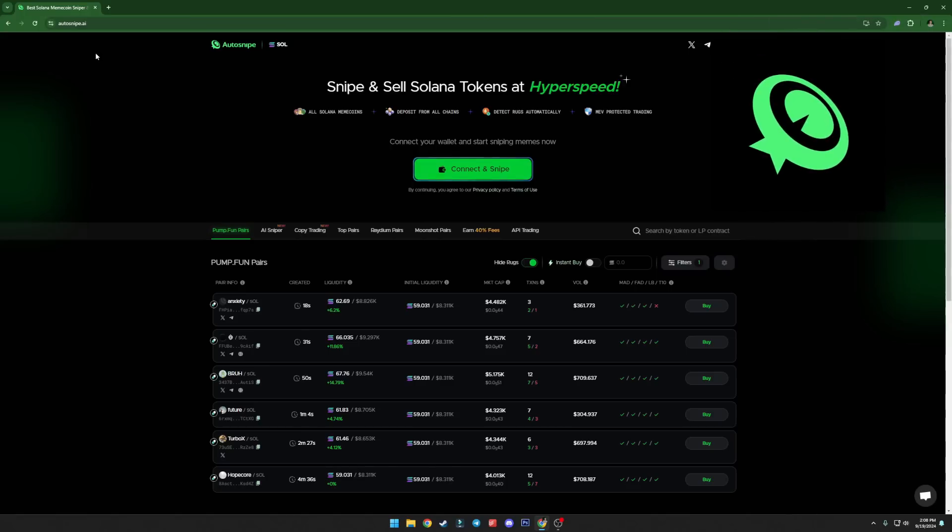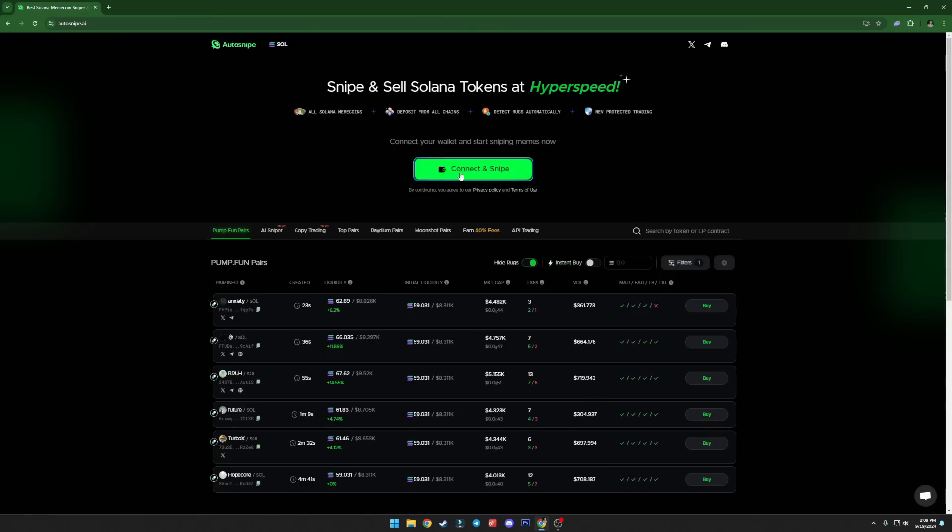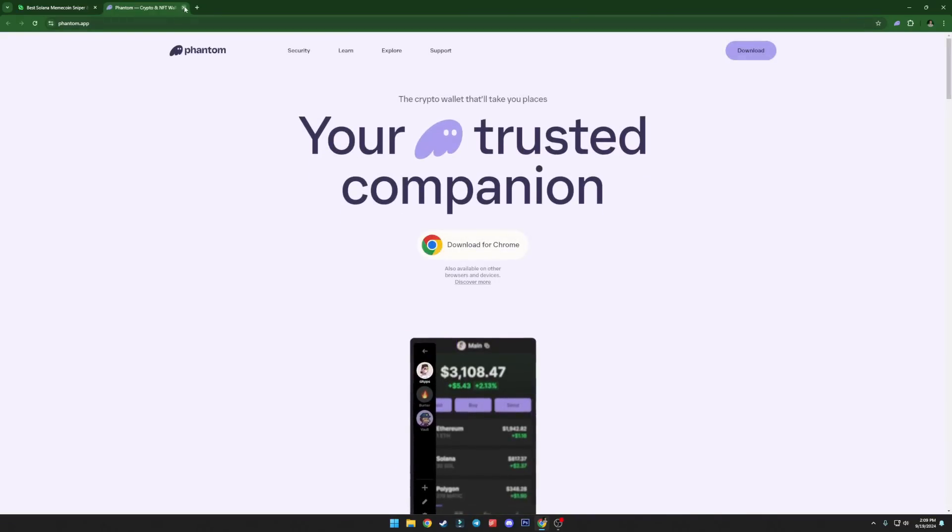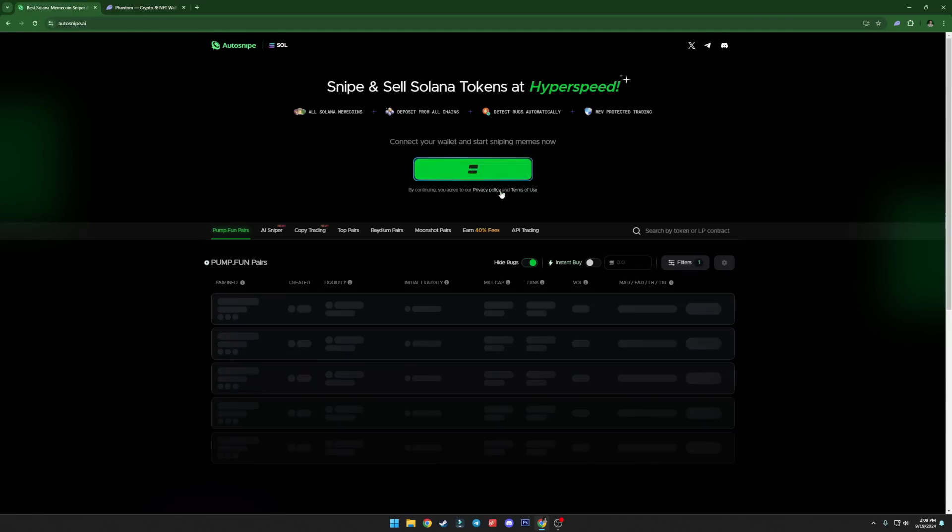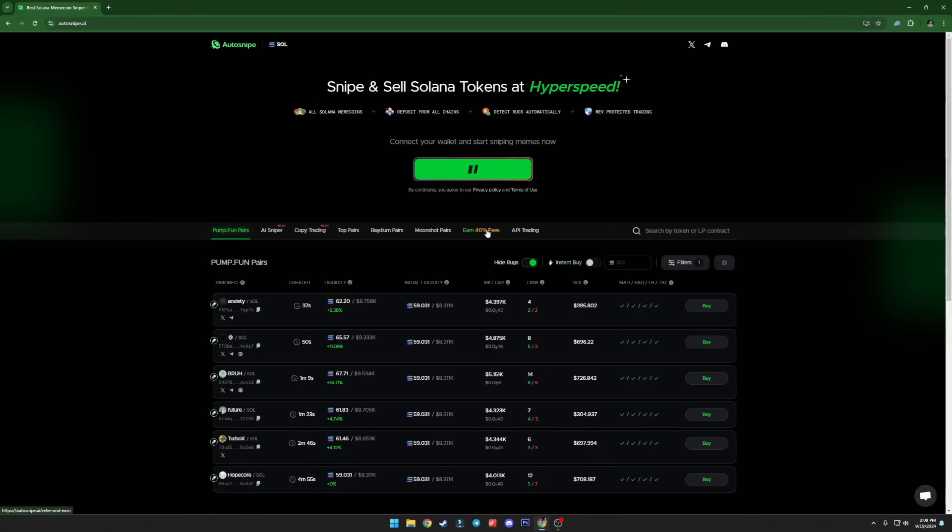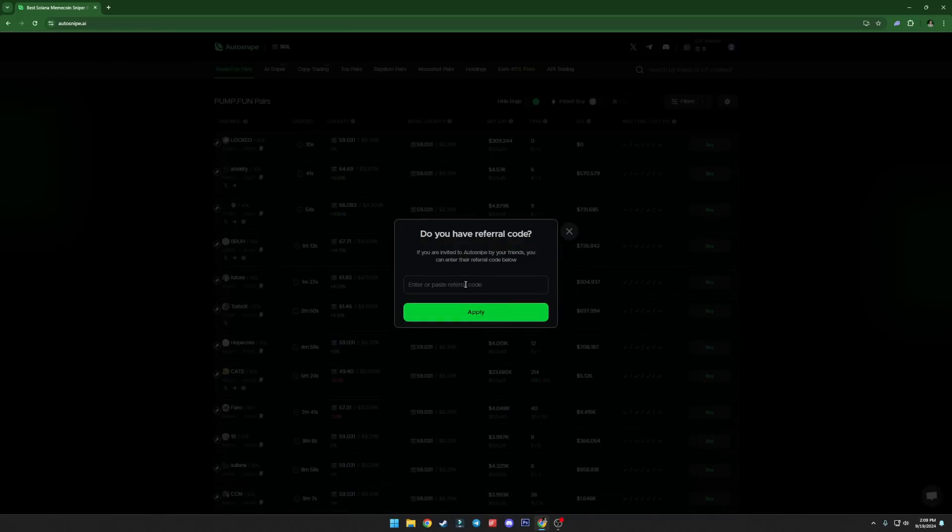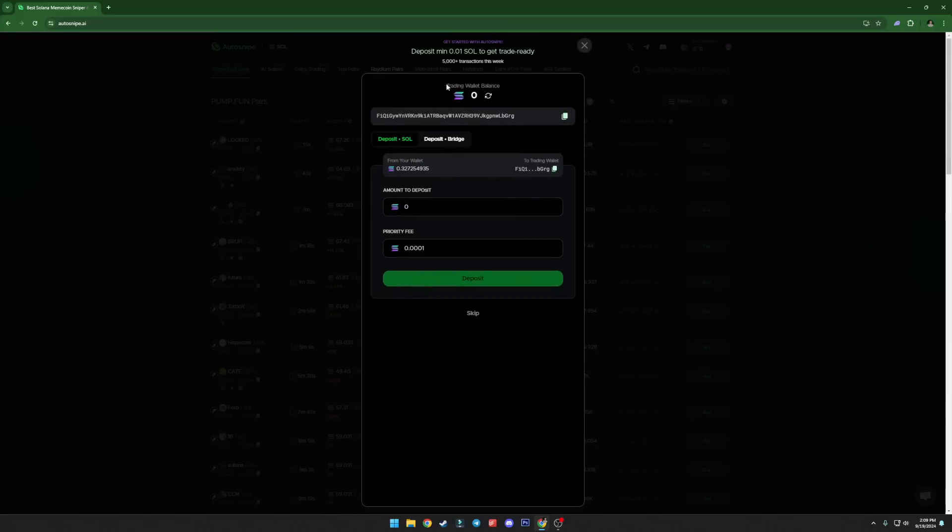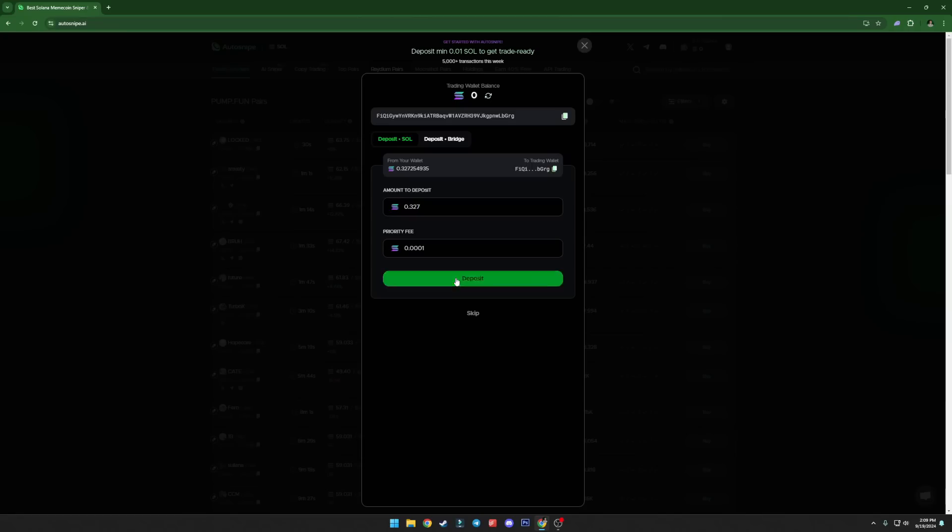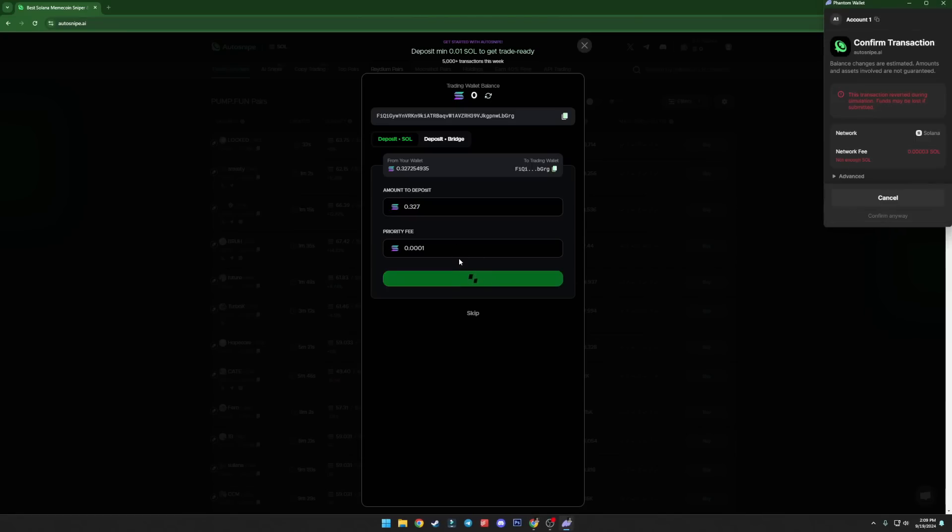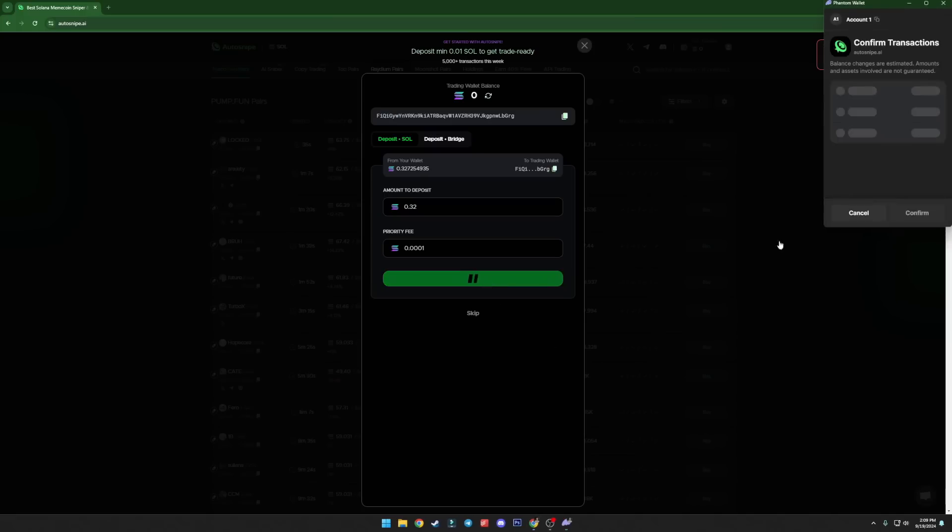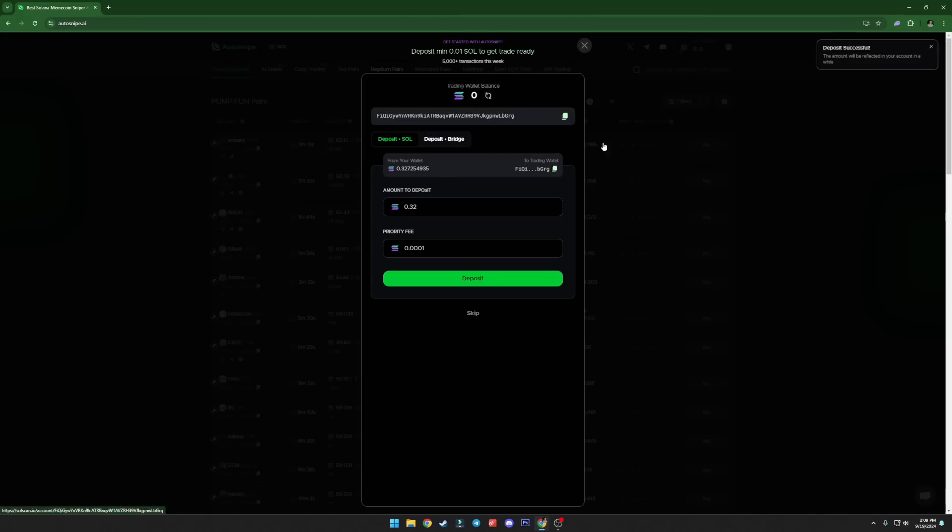I'm gonna use 0.3 just for the test to show you how this tool actually works. The website is autosnipe.ai. You will find the link in the description of this video. First things first, click on connect. One second, I need to refresh it. Okay. Click connect. Confirm. Do you have a referral code? You can enter the referral code or not.